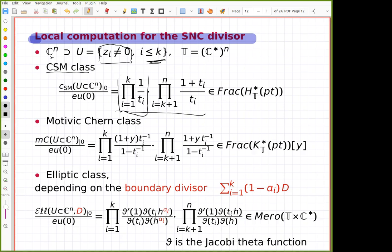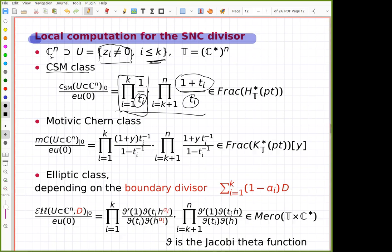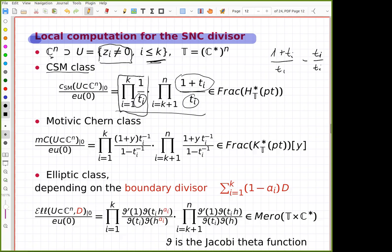For the CSM class formula: for the coordinates assumed to be non-zero, you take one over the weight t_i, where t_i is the weight of the i-th coordinate; in the denominator is the Euler class, and in the numerator is the Chern class. Using additivity of CSM classes, you subtract the direct image of the locus where variable x_i equals zero. This is the calculus — that is the formula.